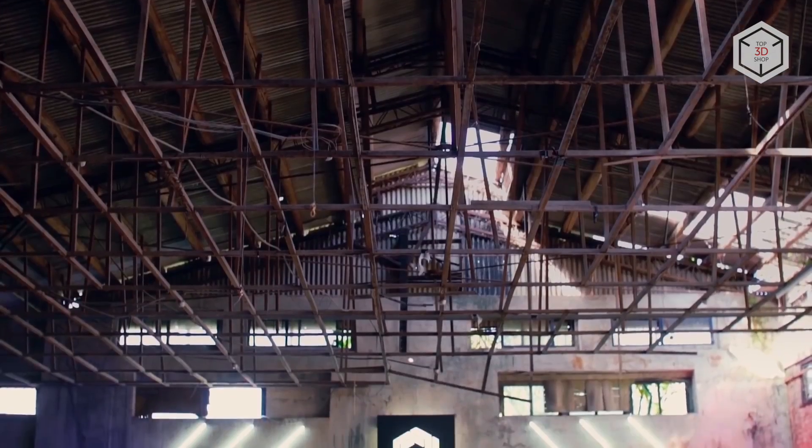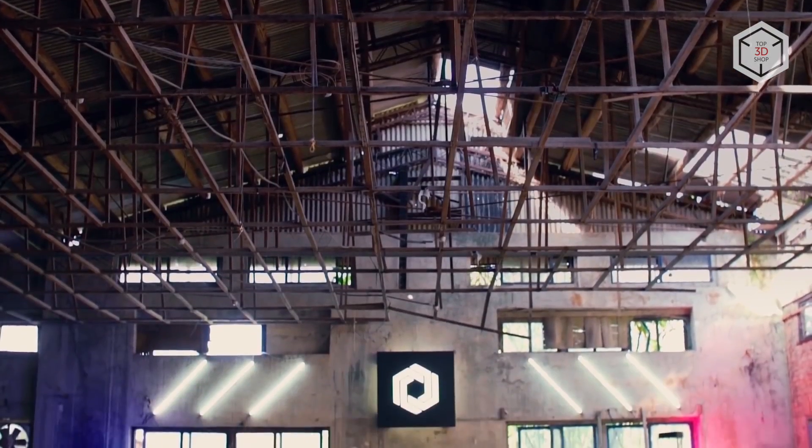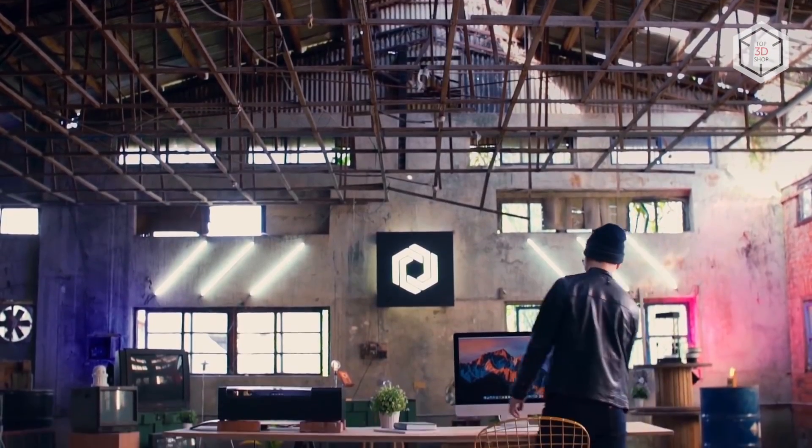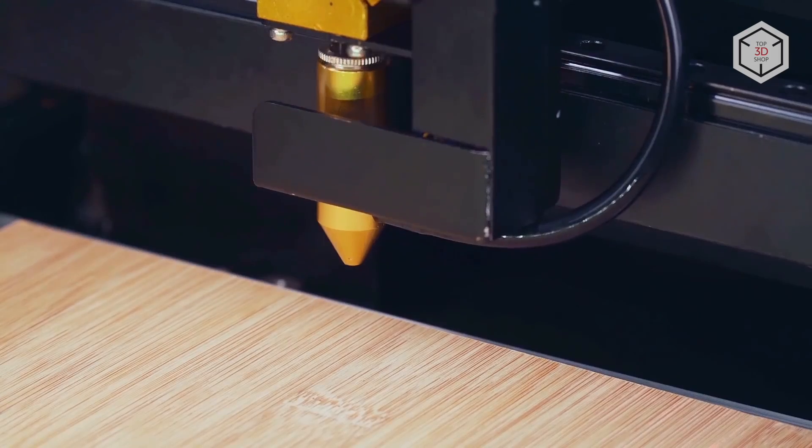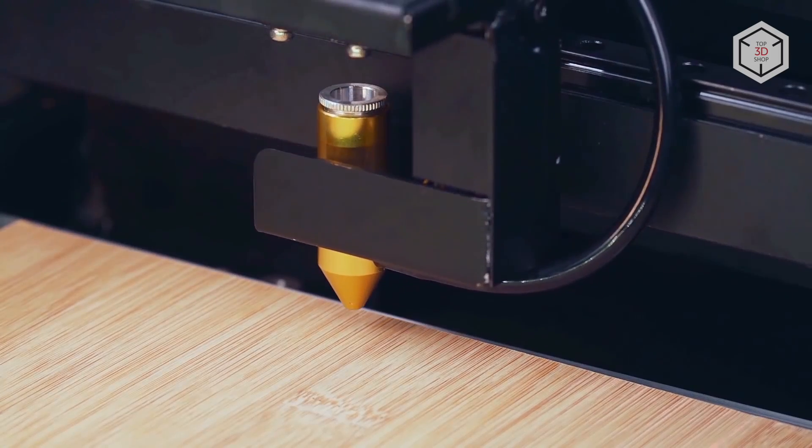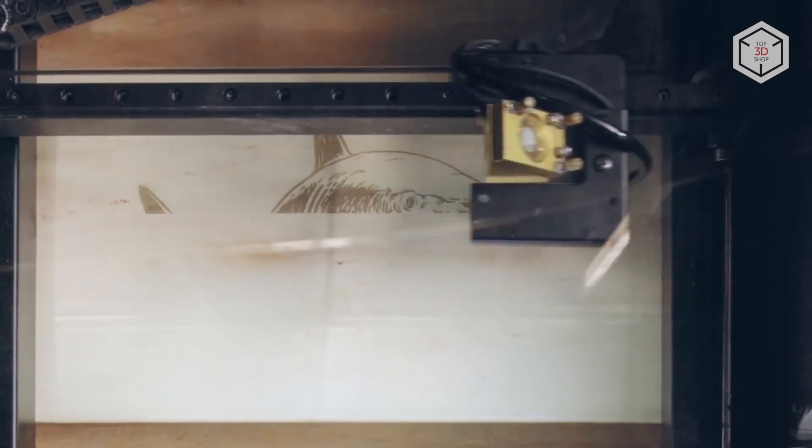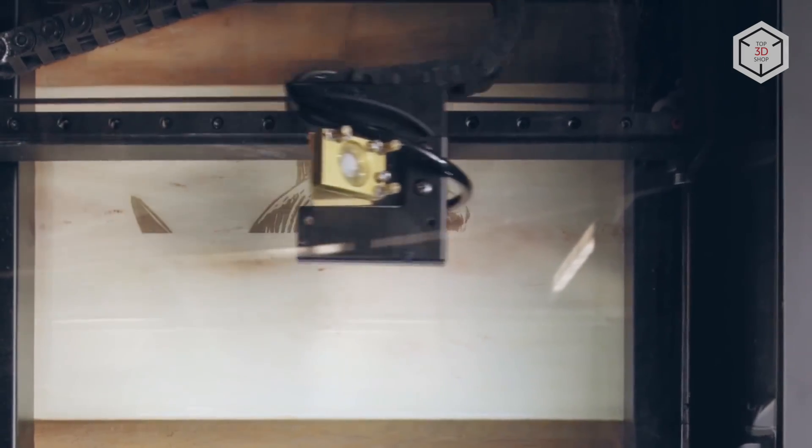Developed by the Taiwanese company Flux, BMO is a compact desktop cutter and engraver, equipped with a 30 watt carbon dioxide laser powerful enough to process a wide range of materials.